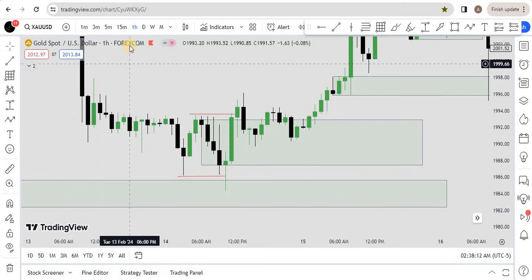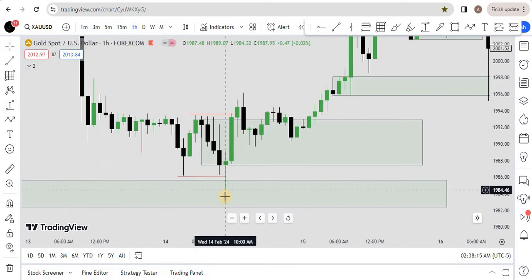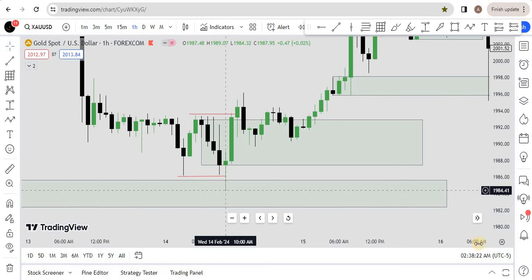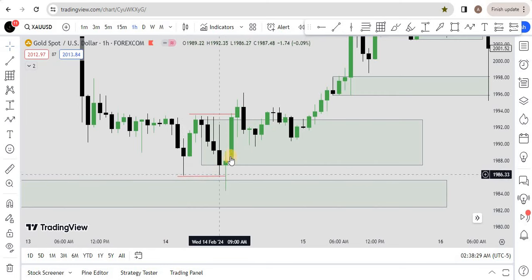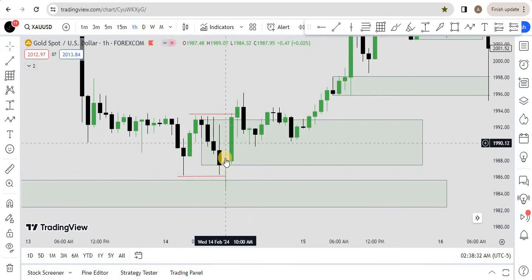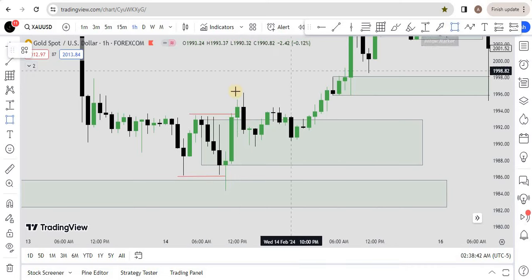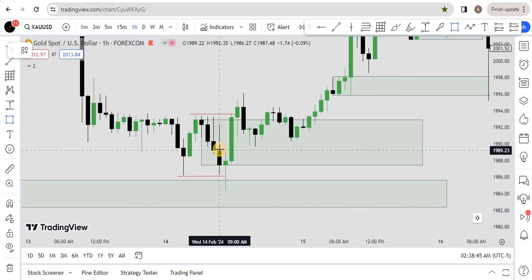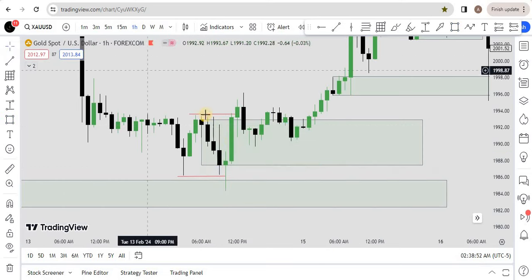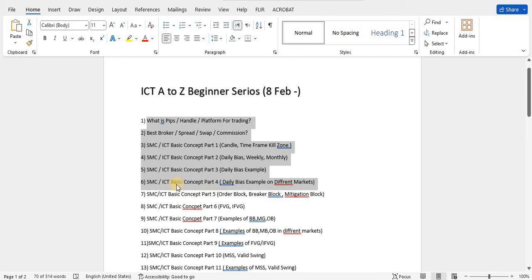As you can see here, we are on a one-hour time frame. Price taps on some sort of point of interest in a kill zone — at 10 a.m. New York time. Price also takes out the liquidity of the previous level, does not close below with a displacement candle, then reacts to the upside and closes above. Once that happens, you will find three types of setups. The first is the order block — the last candle in the series — and there should be a fair value gap, which we have here.